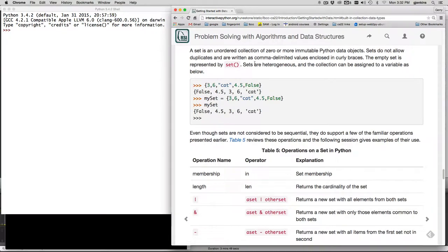So the next thing we're going to look at is a set. And a set is an unordered collection of zero or more immutable data objects. Now the thing about a set it's like sticking things into a bag but it doesn't allow you to put the same thing in once it's already in there.